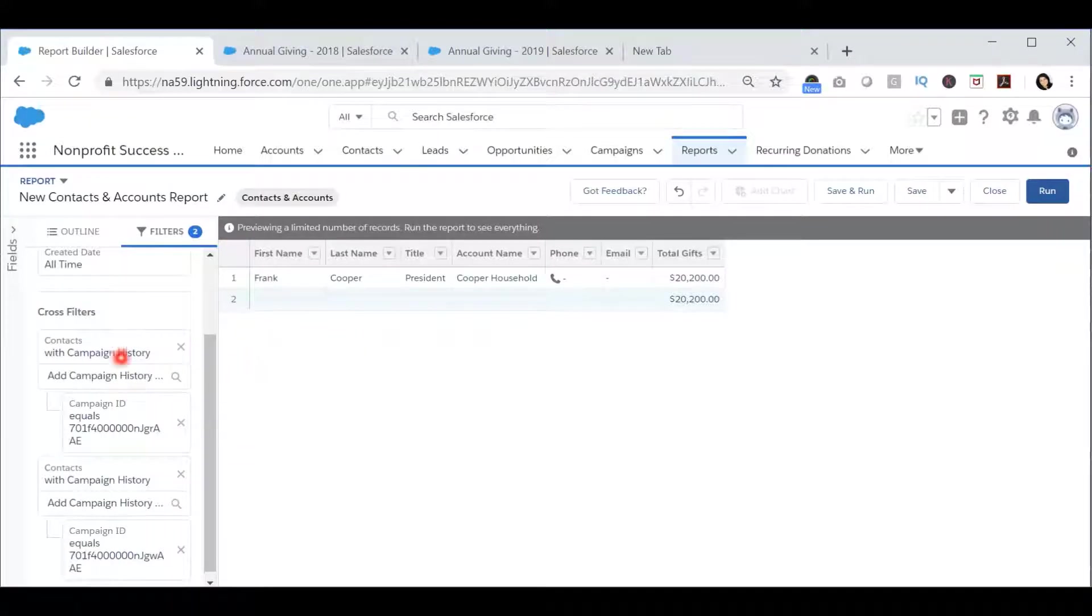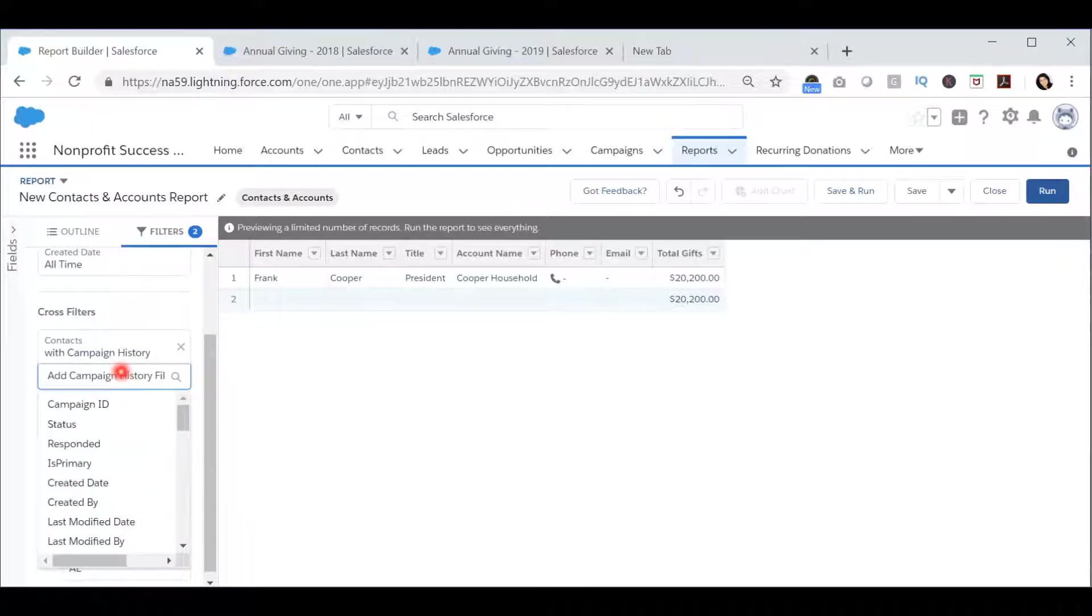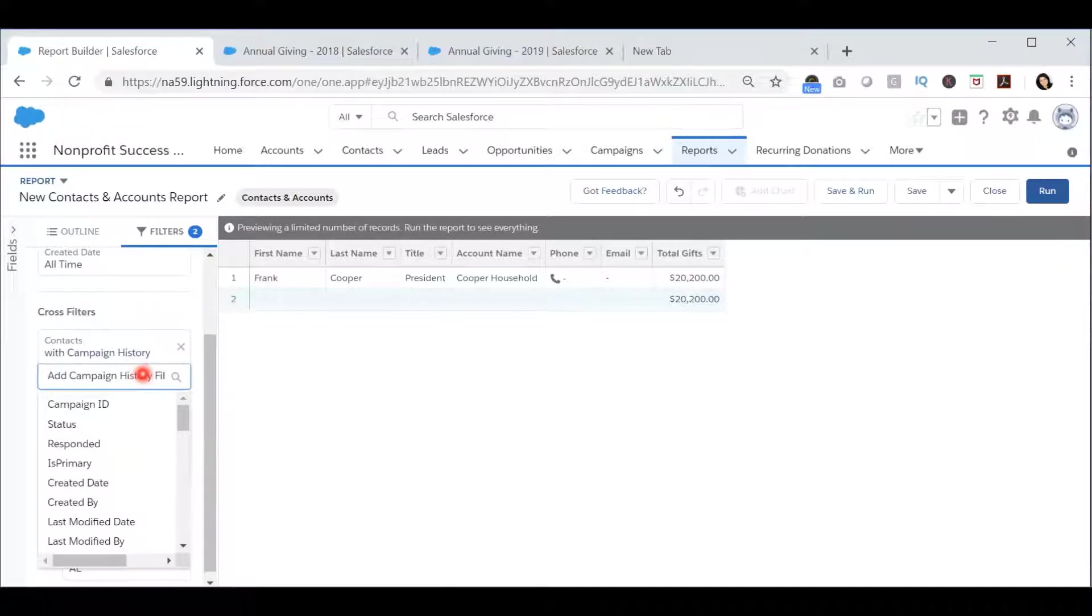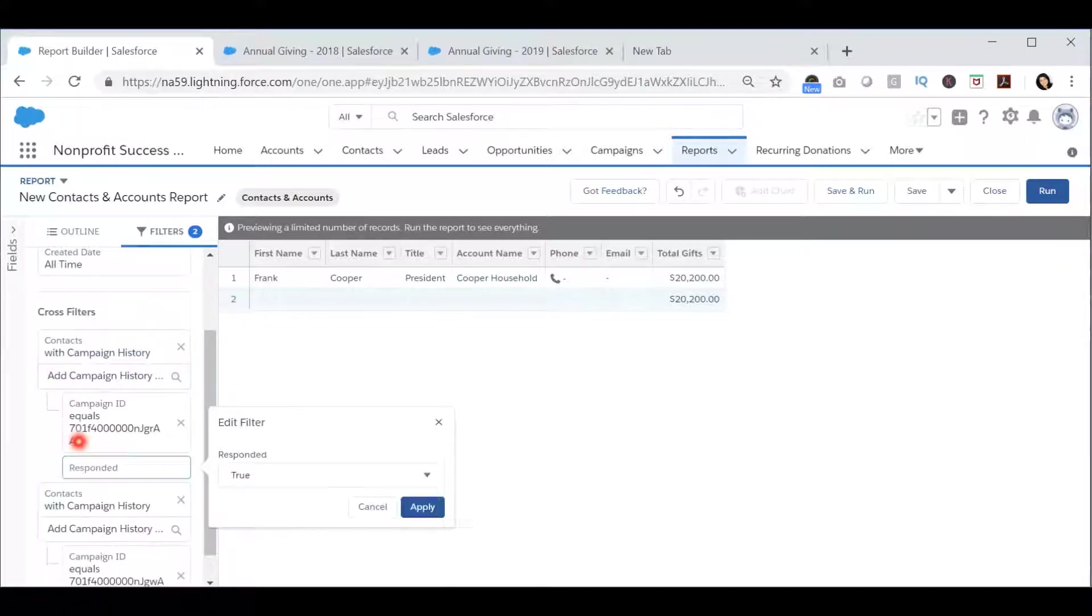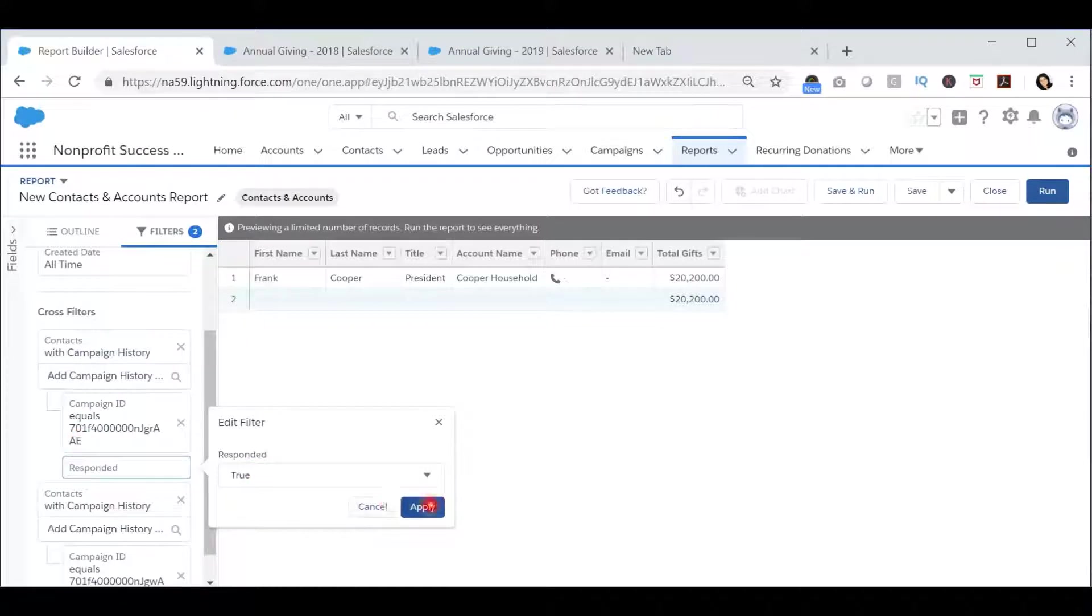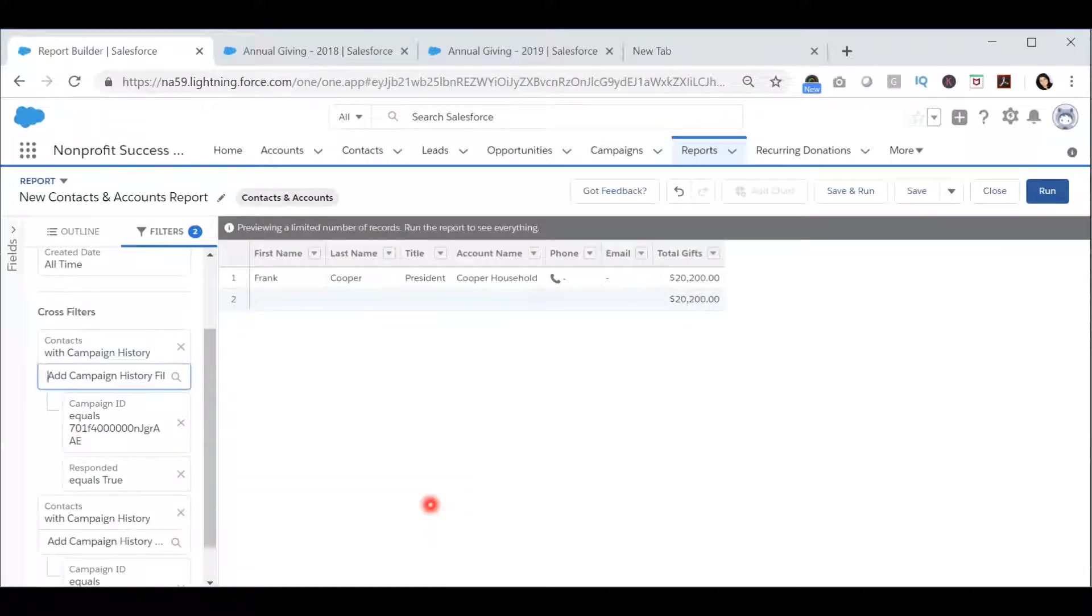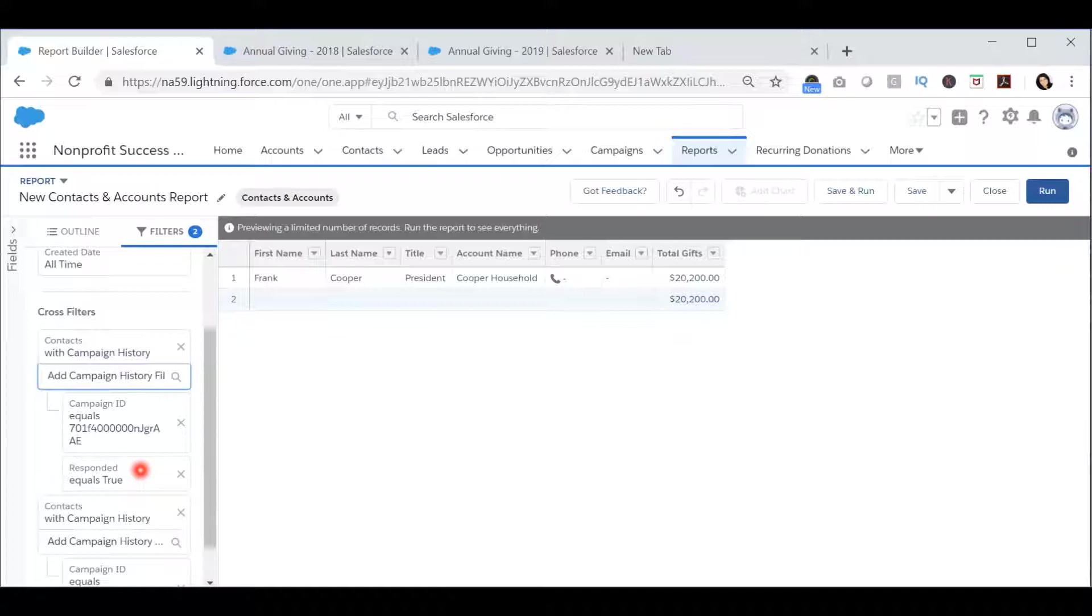You can also add additional filters to filter this campaign history comparison report further. For example, I only want to know those who responded to the first campaign that are also in the second campaign. I can do that by adding the responded filter and setting it to true.